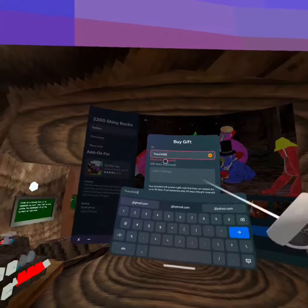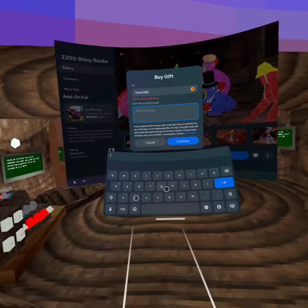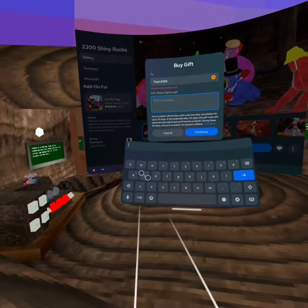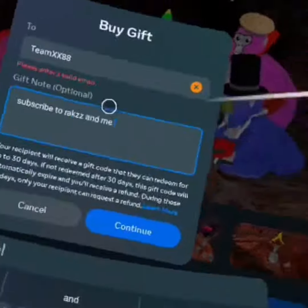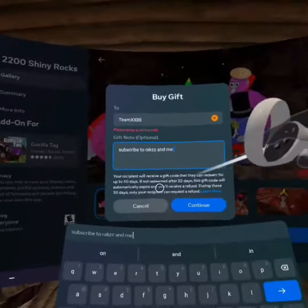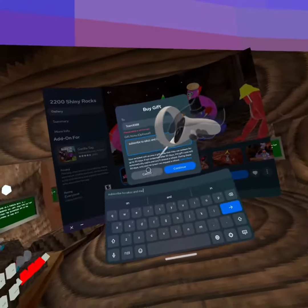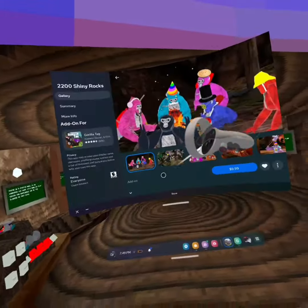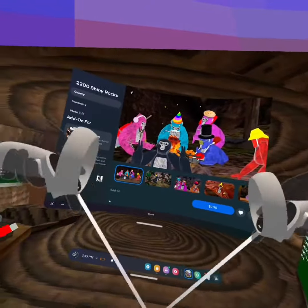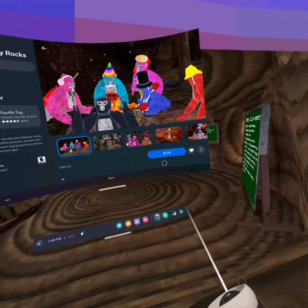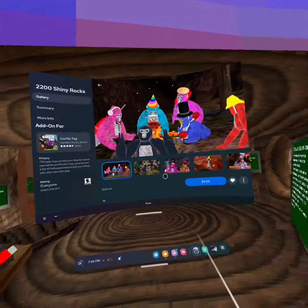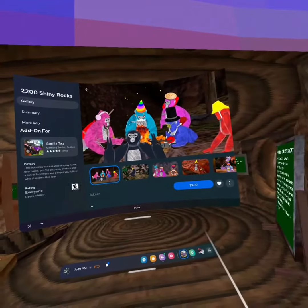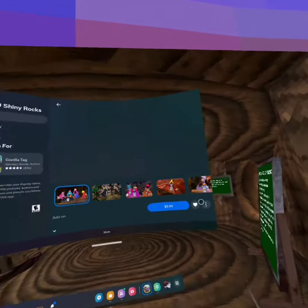And then boom, there you go. Please note it does cost real money, so yes you do need to spend money. But like I said, there are some new cosmetics.